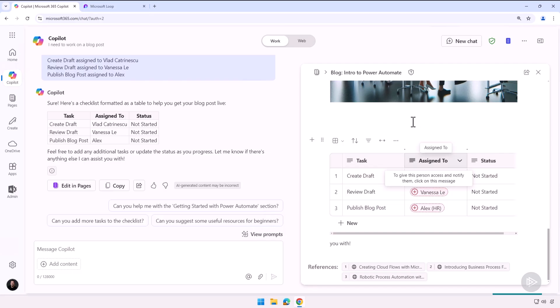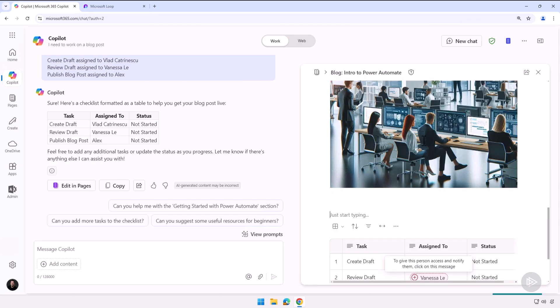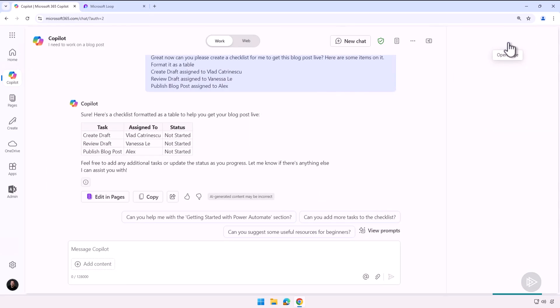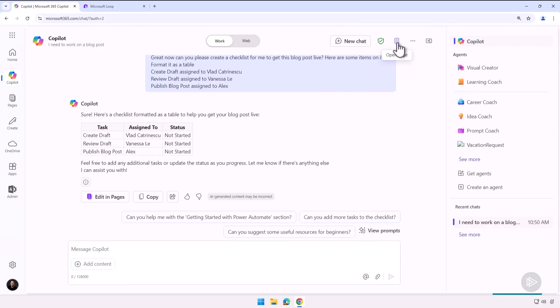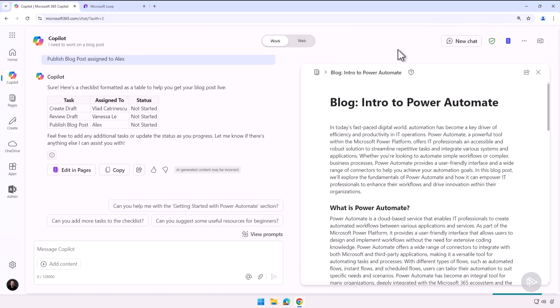So first of all, if ever you don't want to see the page as you're working with Copilot, you always have the Open Page and Close Page here at the top. So while you're in the conversation, you can always open and close it, which is pretty amazing.